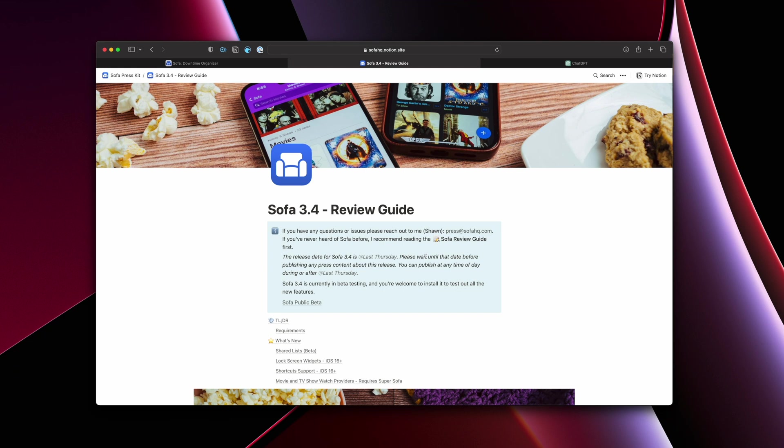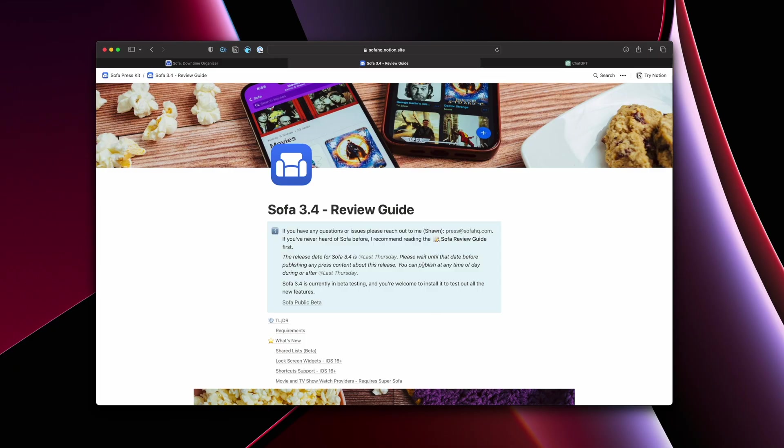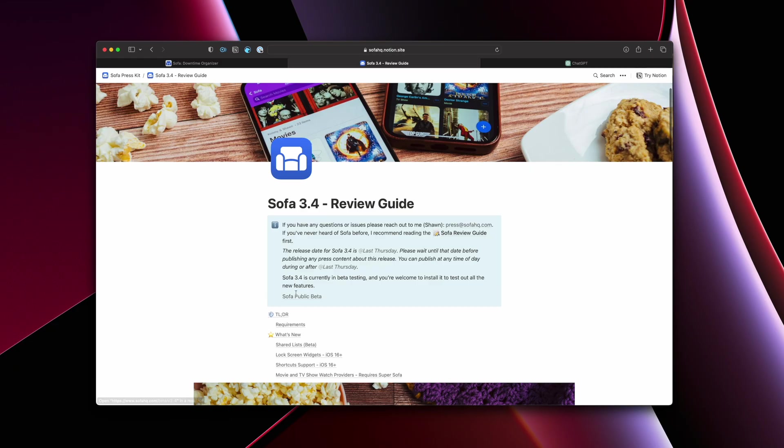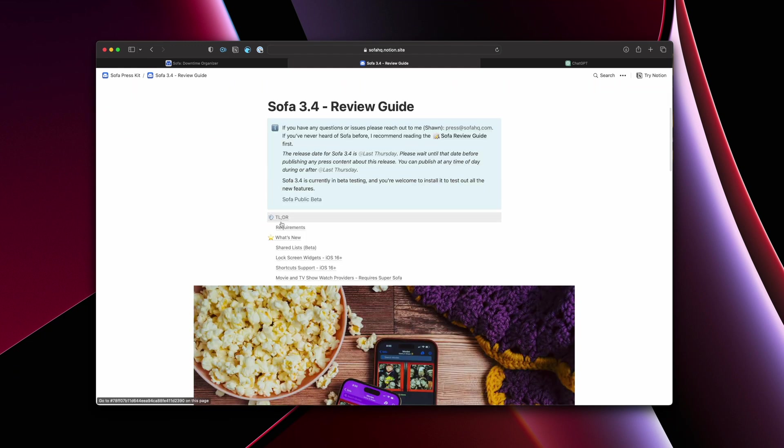So this is traditionally known as like an embargo time or embargo date where you don't want anyone to publish something before a certain time on a certain date. So I'll put any kind of guidance in here if that's necessary. Usually I just, I don't care about a specific time. It's usually just a date, but anyway, and then this one, I was also running a public beta. So it was a link to the beta if they wanted to download it to see that stuff.